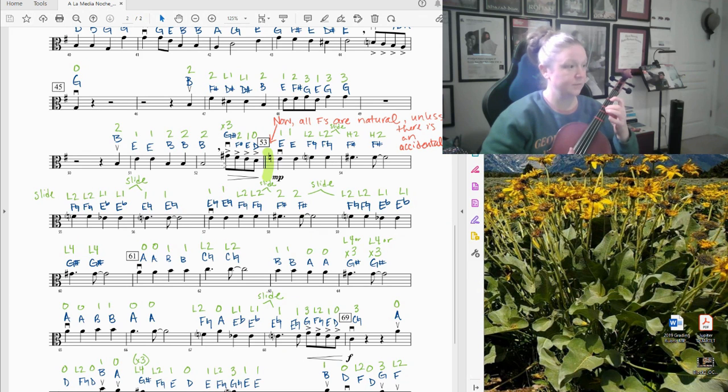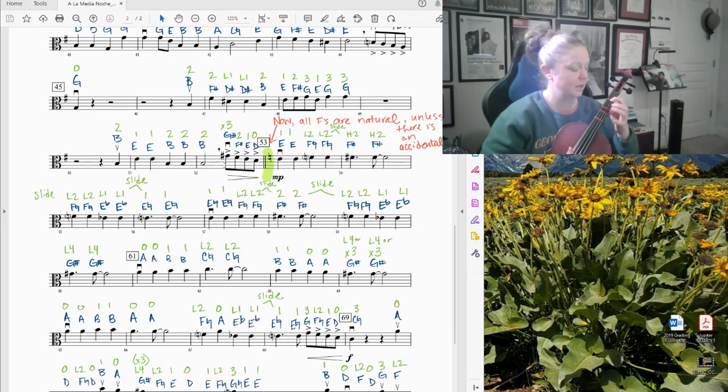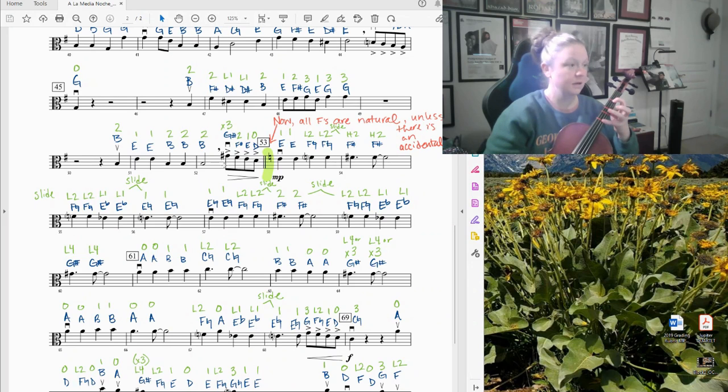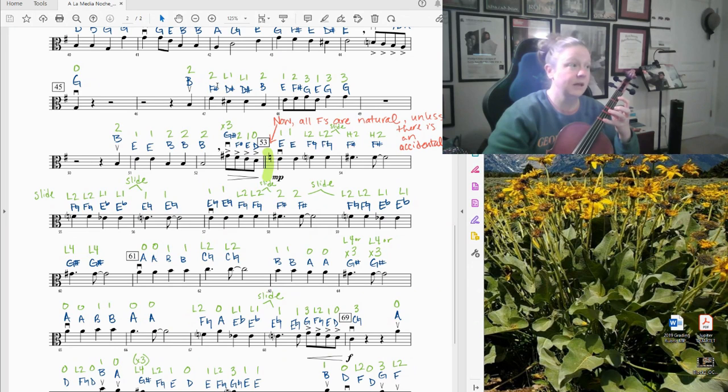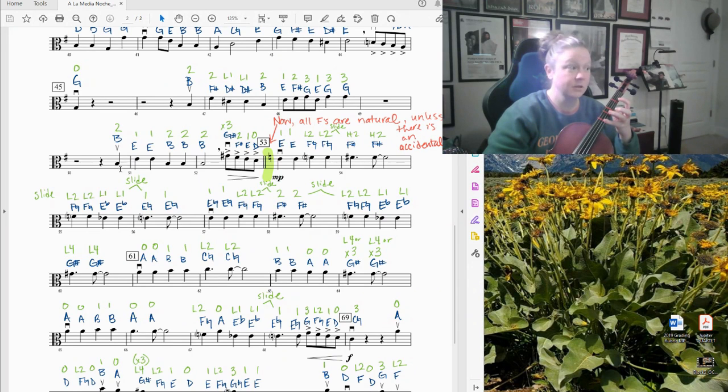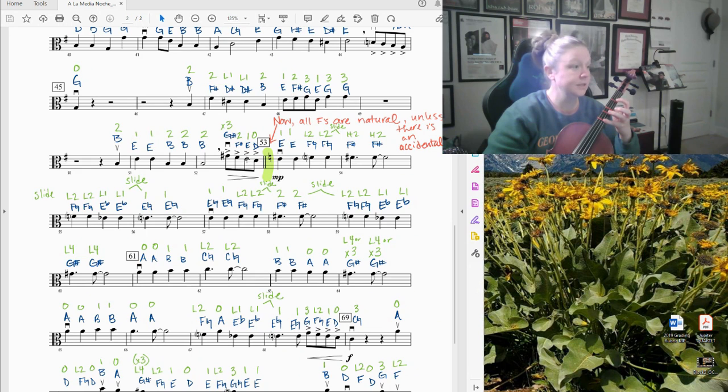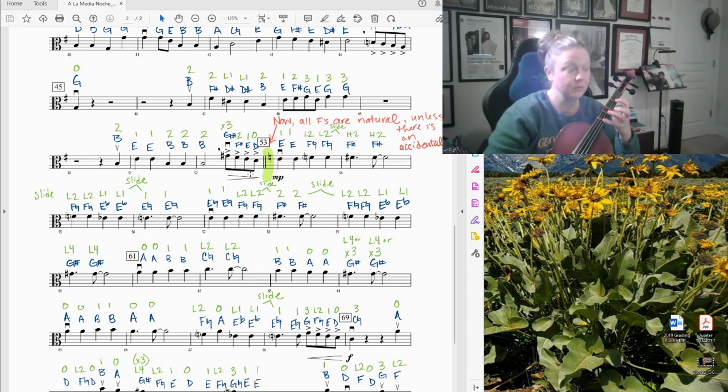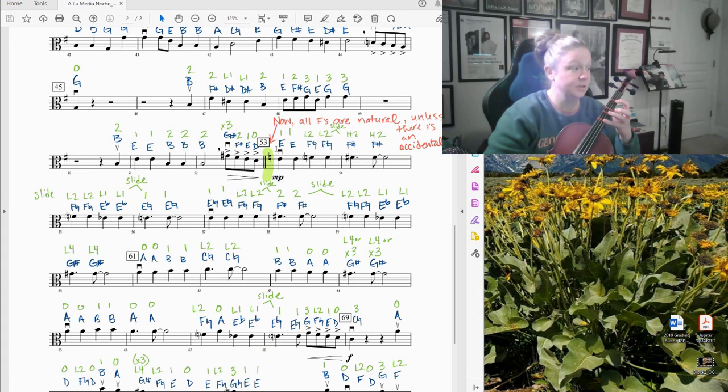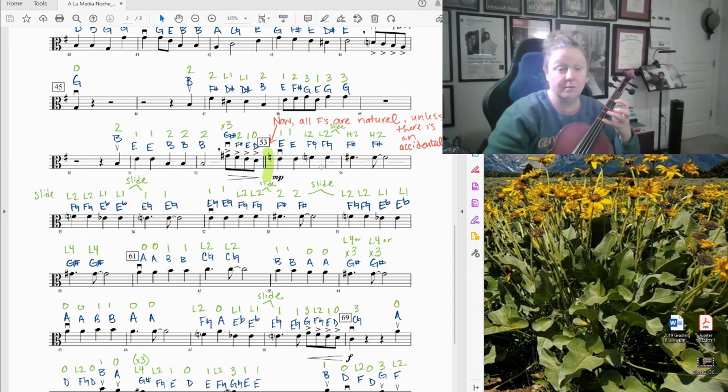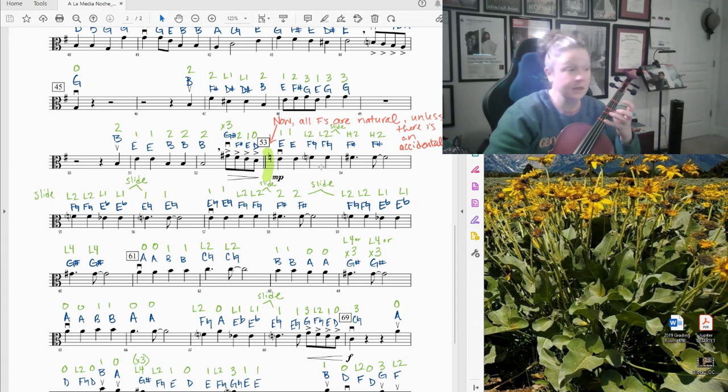You've got F sharp, second finger on the second tape. E. This is a D natural. This is open D. We've had a lot of D sharps lately. There is no sharp in this measure. There's no sharp in the key signature. So this is a D natural. It's going to sound kind of funny. It's because we're modulating to a different key. We're changing keys.